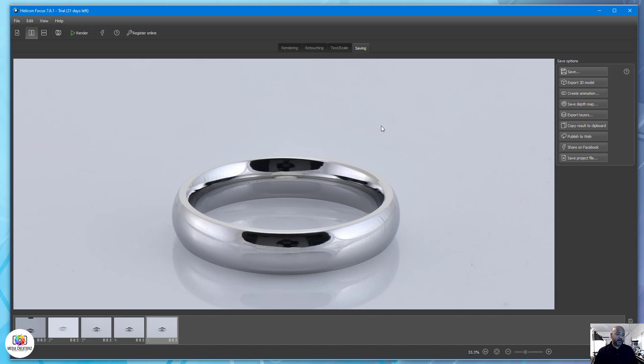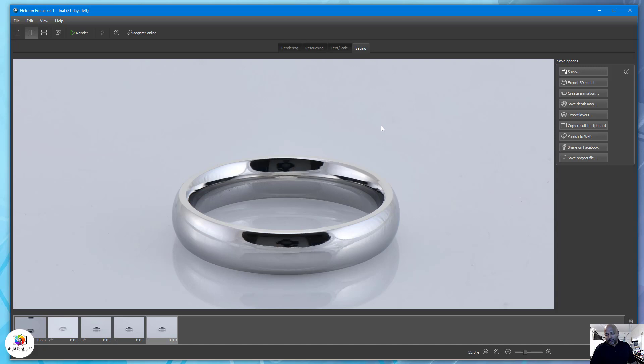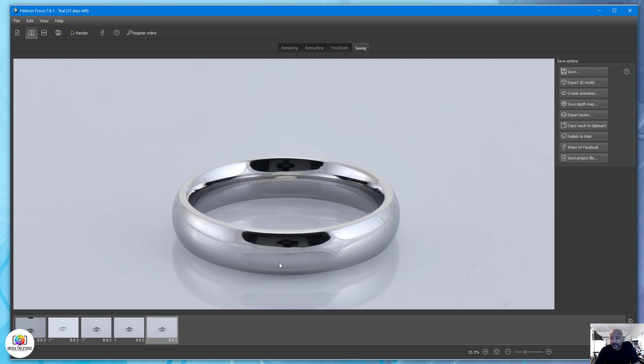I hope you guys like the video. If you do have any questions please let me know. First time really uploading a kind of tutorial of how to photo stack jewelry. Leave a comment below with any questions. I'll try my best to answer as best as possible. All right, take care.